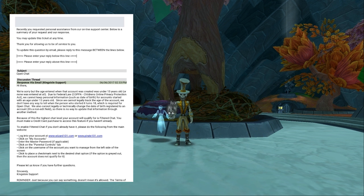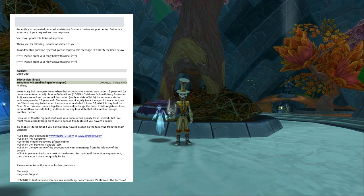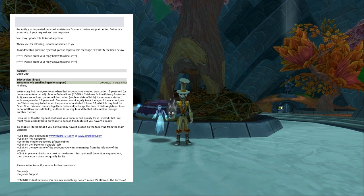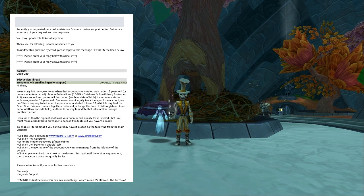It says: 'We're sorry, but the age entered when that account was created was under 13 years old, or none was entered at all. Due to federal law COPPA — the Children's Online Privacy Protection Act — we cannot keep personal information such as date of birth for accounts started with an age under 13 years old. Since we cannot legally track the age of the account, we don't have any way to tell when the person who started it turns 18, which is required for open chat. We also cannot legally or technically change the date of birth registered to an account — it's a non-edit field. So there is no way to update that information through another method. Because of this, the highest chat level your account will qualify for is filtered chat. You must make a credit card purchase to access this feature if you haven't already.'